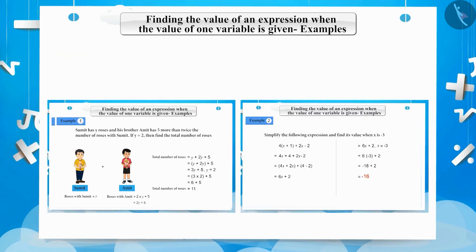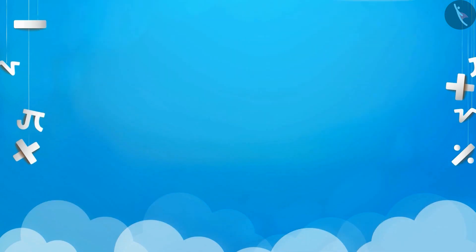Today we saw examples on solving an algebraic expression when the value of one variable is given. In the next video, we will see some misconceptions related to this.